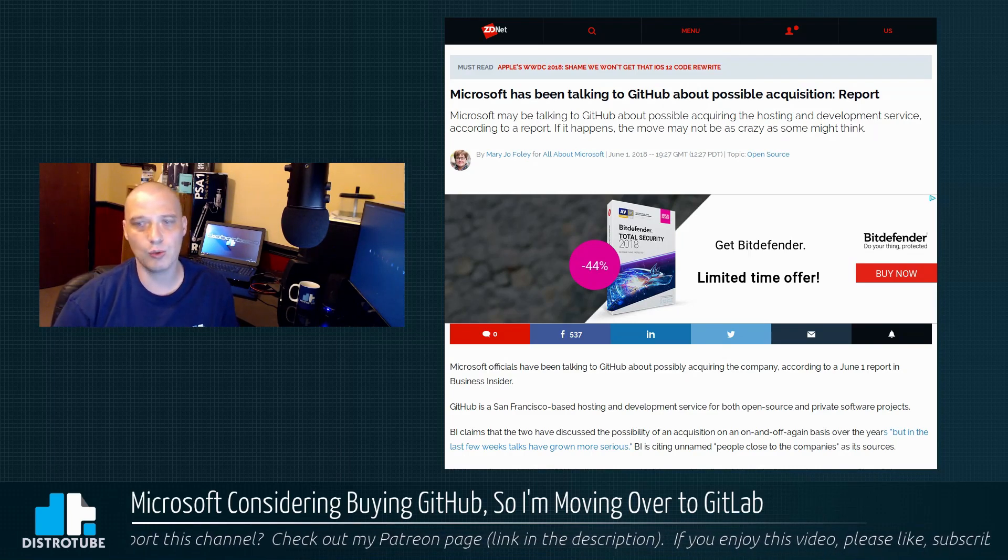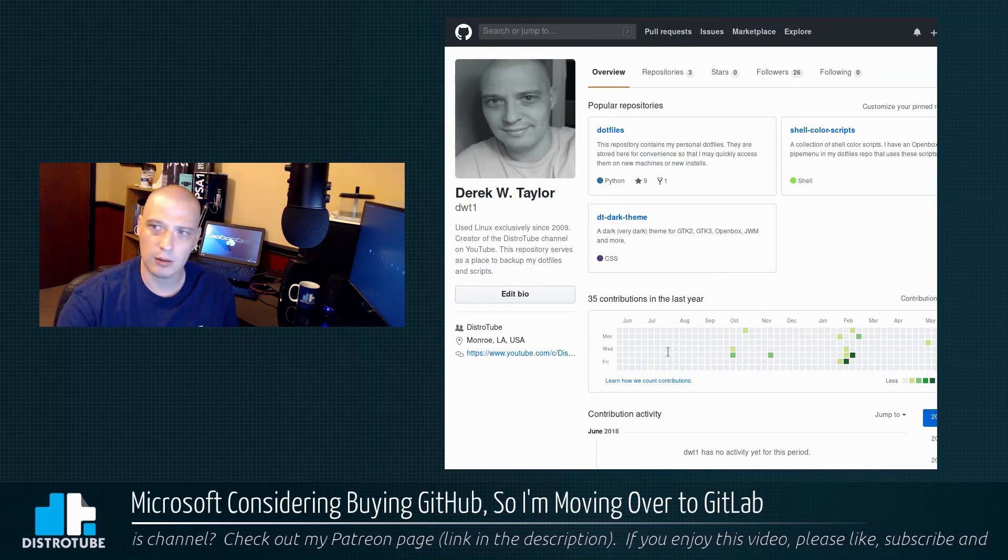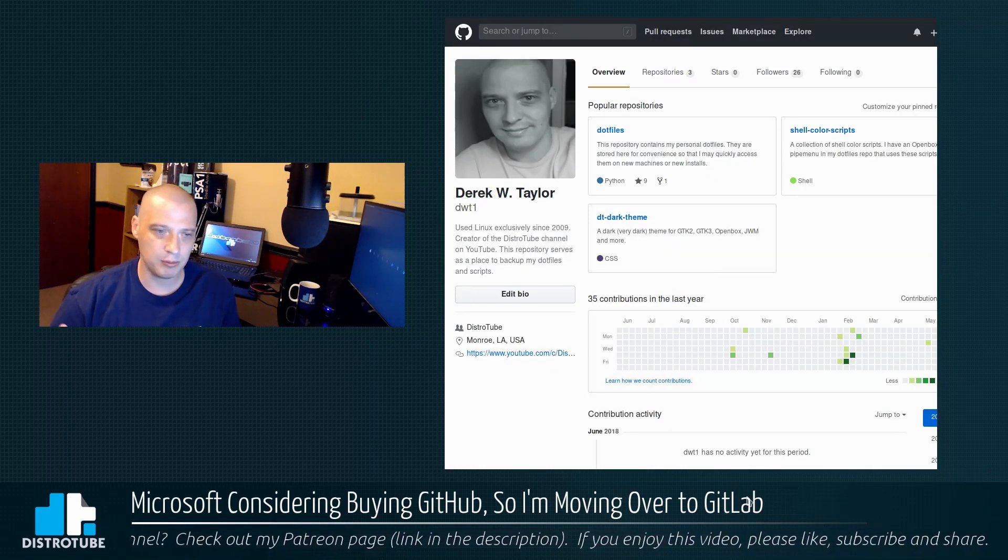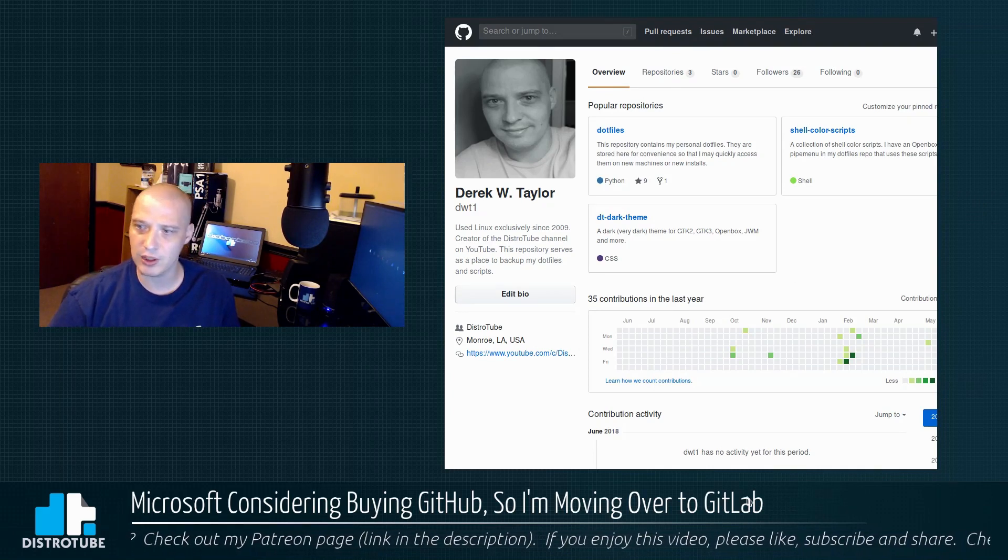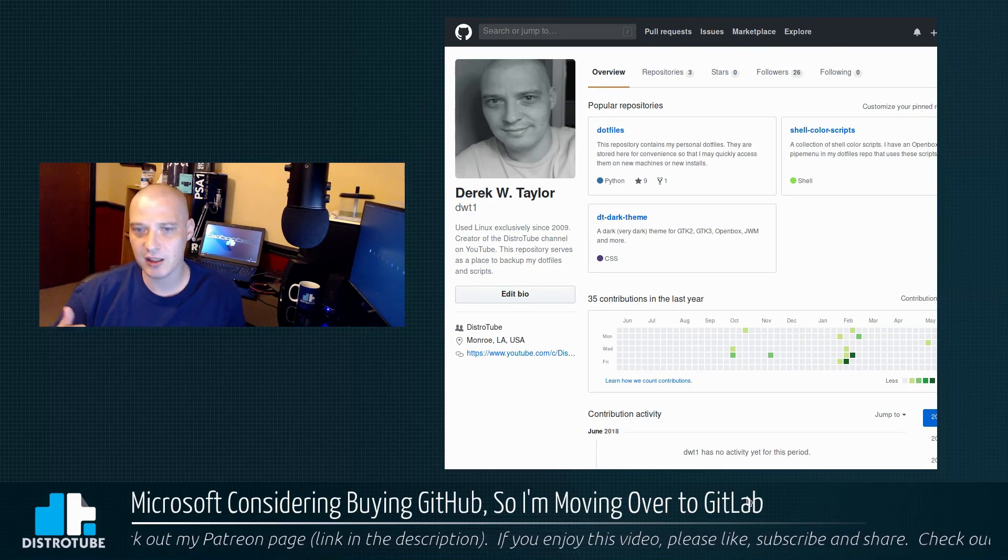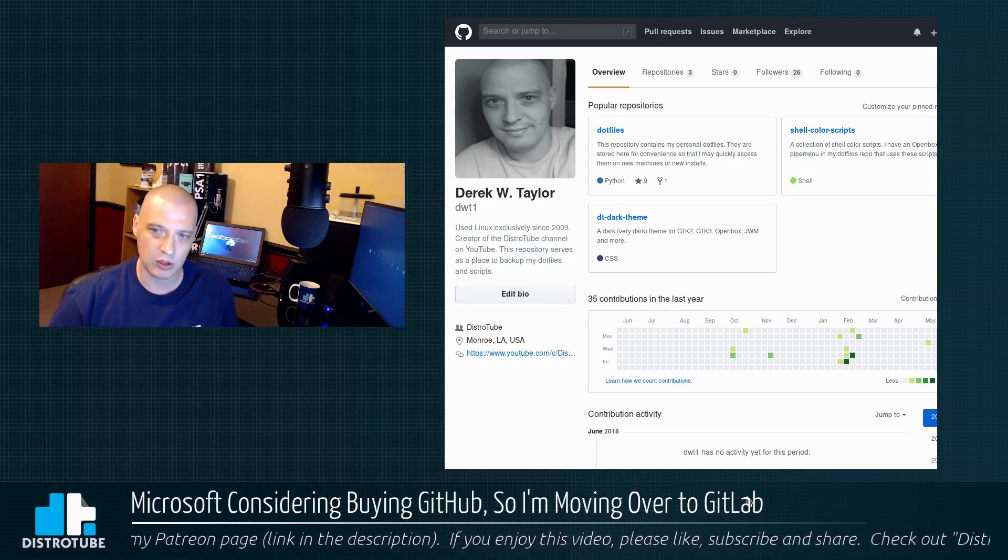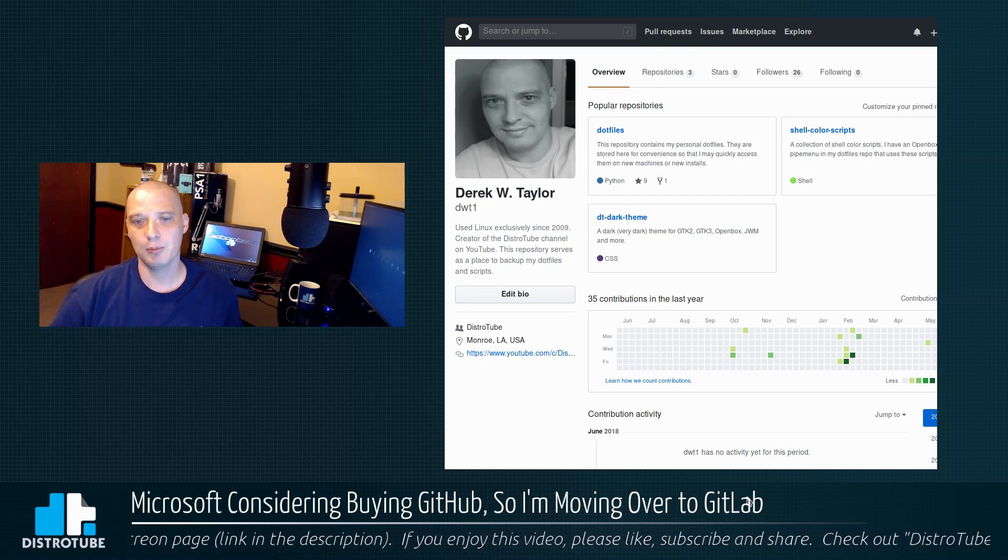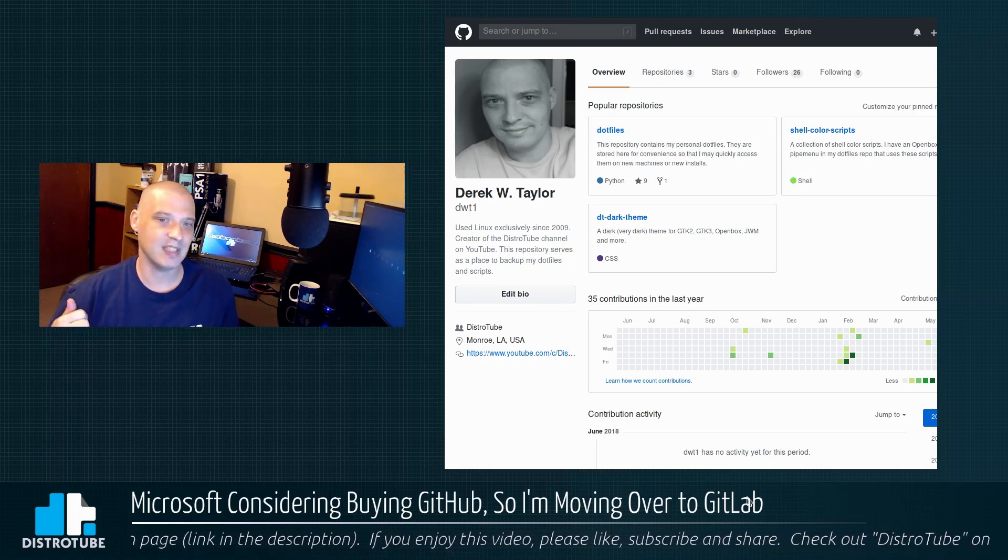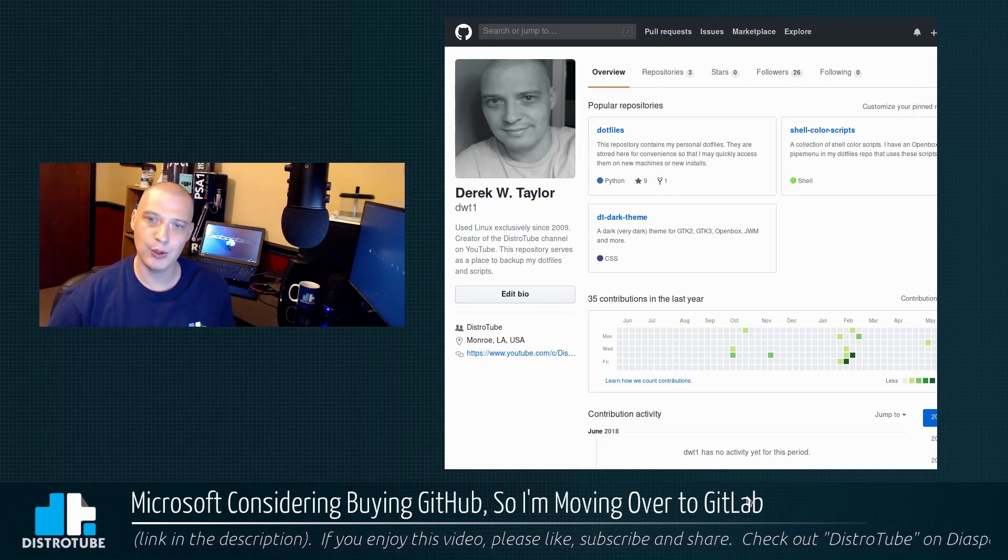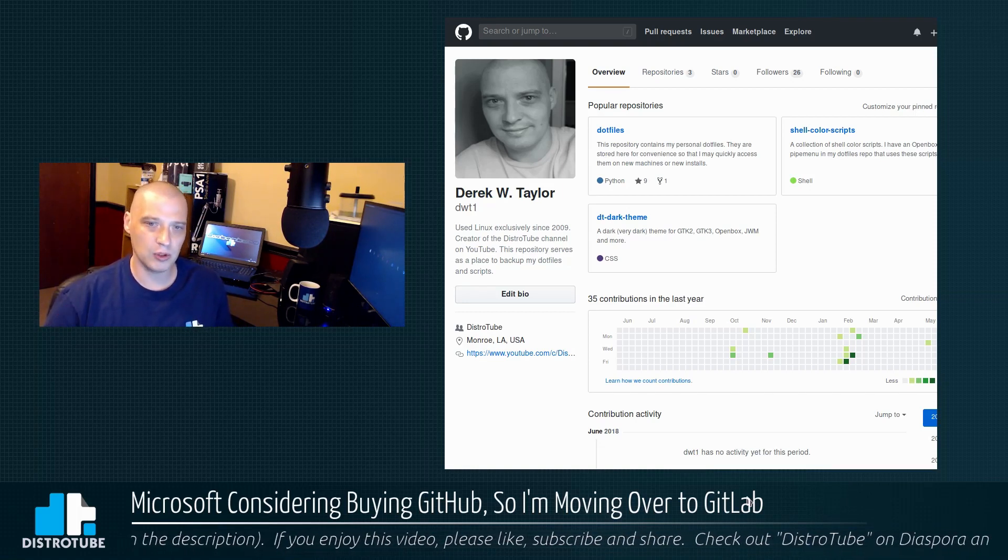But there are other reasons why I'm looking to get off of GitHub. Here's my GitHub page. I often link to my GitHub page, some config files and stuff when I do my videos. But really I've been thinking about getting off of GitHub even before all this talk about Microsoft buying them's been circulating in the news. It's because GitHub, it's not really open source.